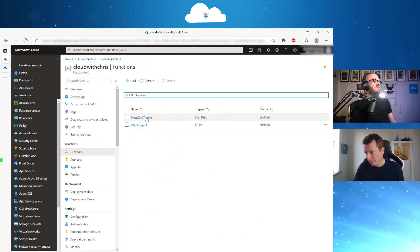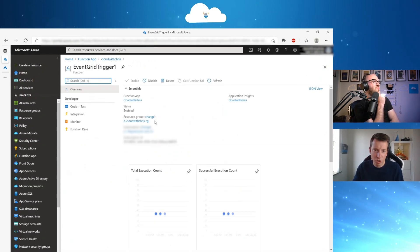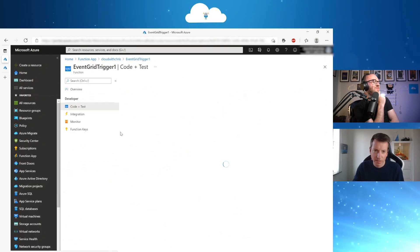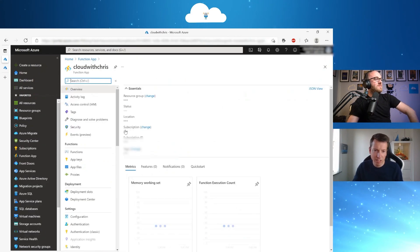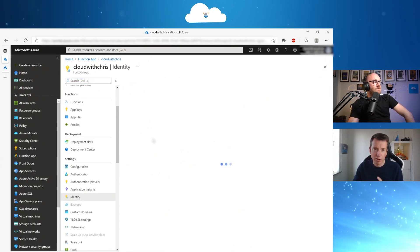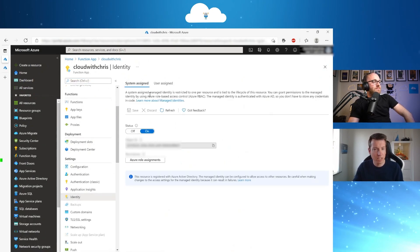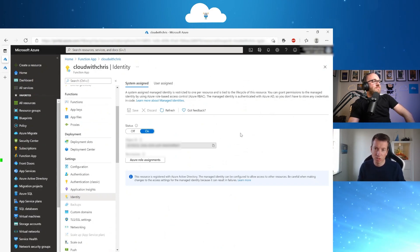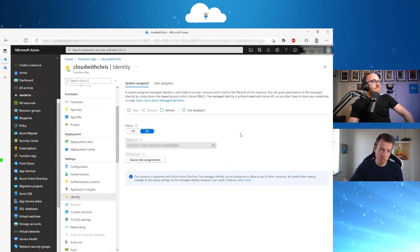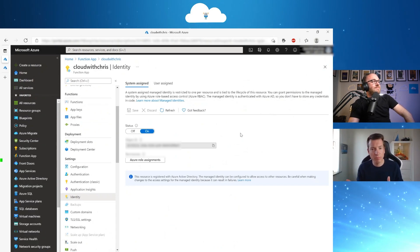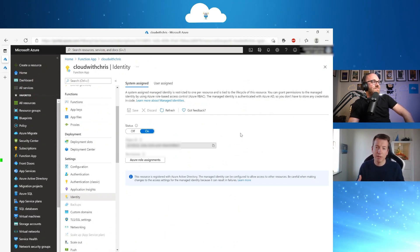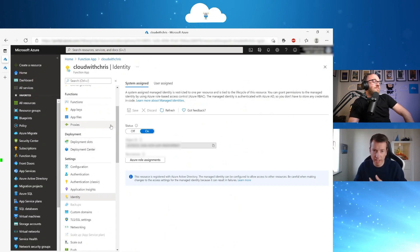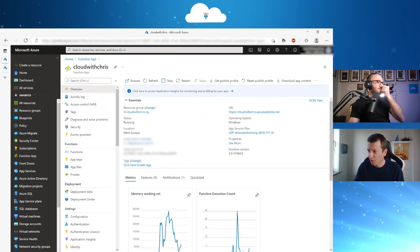And for now, we just showed you the code here. One very important thing we have to mention here is that we already created a system-assigned managed identity because we need some RBAC roles that have permissions to change something in my subscription or to my resource groups. So for that, we have a system-assigned managed identity that is having the contributor role. And with that, they can change some tags or they can add some tags to the resource groups. So for that, Chris, I don't know if you have any questions.